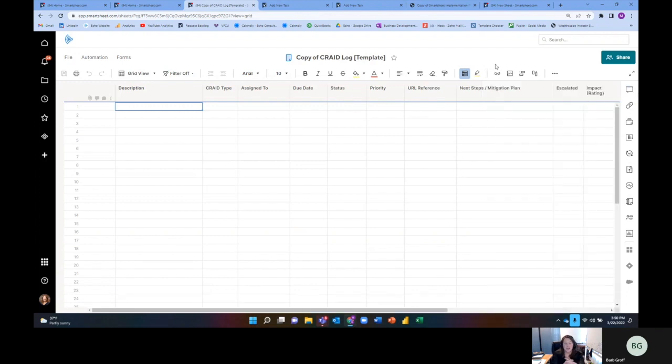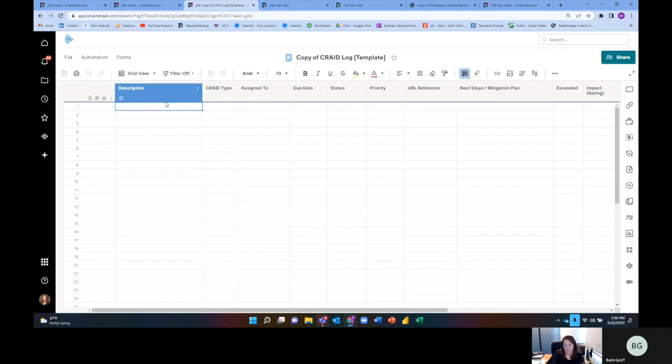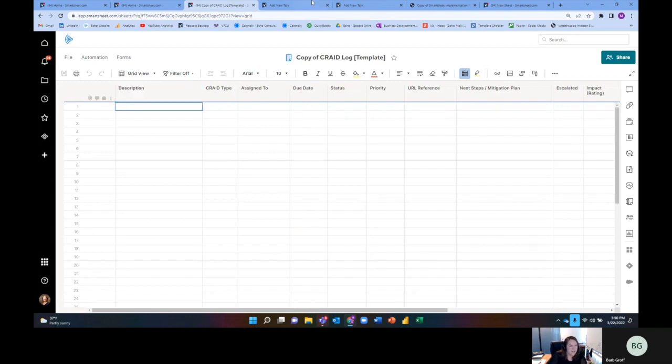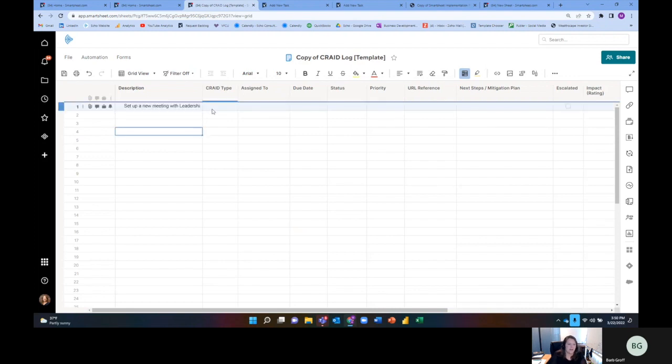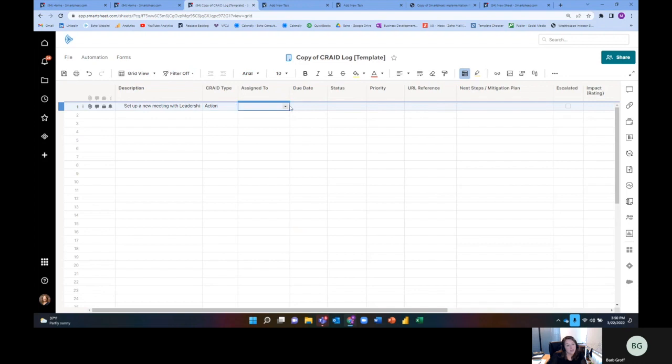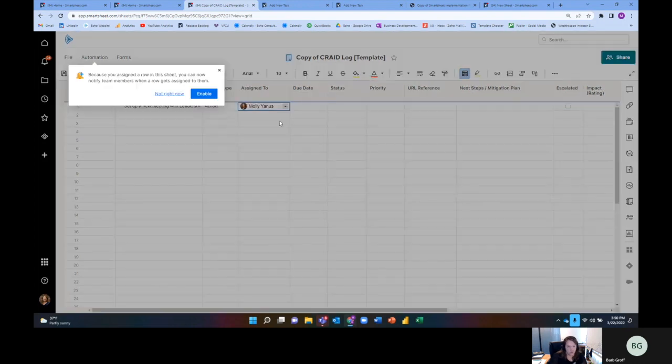So what is in a CRAID log? So the first thing is, you'll notice that I have a description. So if I think about this, I'm in a meeting, and someone's talking about it, and there's an action that I have to take. So what's the action I'm going to have to take? I need to set up a new meeting with leadership on whatever this is. So what is this? This is setting up a meeting. I'm going to say that this is an action item, and who's it assigned to? Who's owning that action? I'm owning that action.